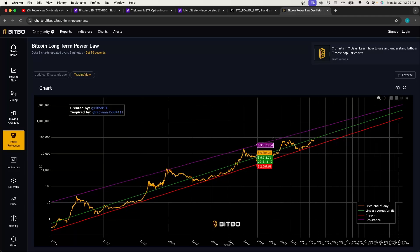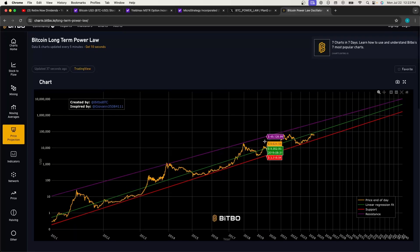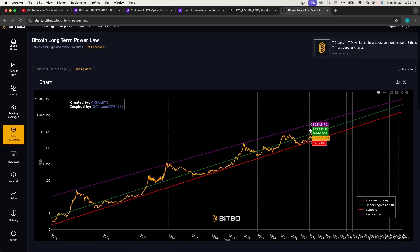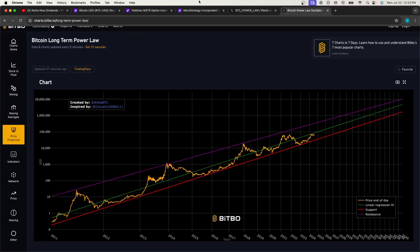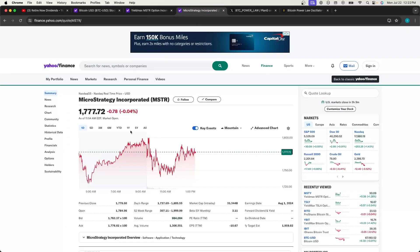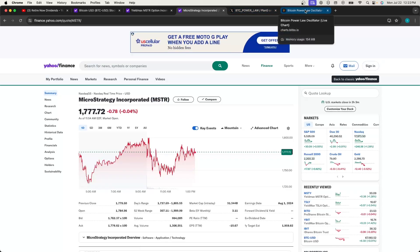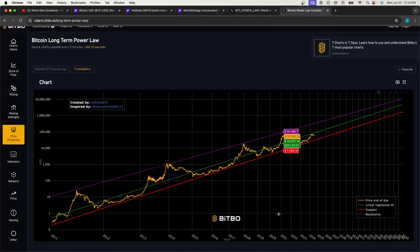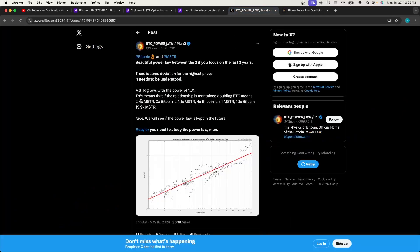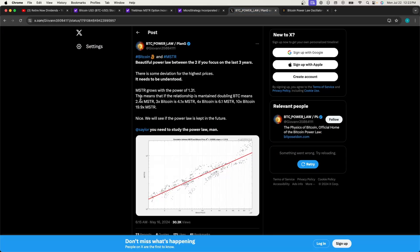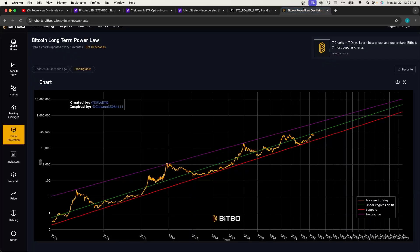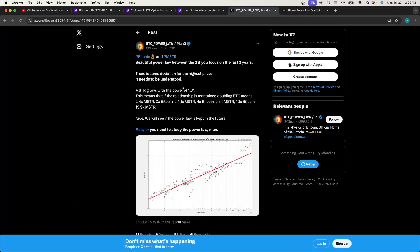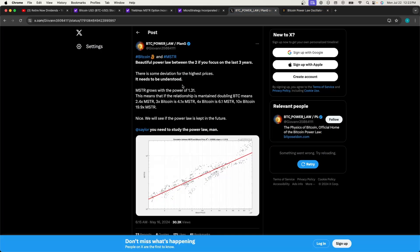That means that MSTR is following along with Bitcoin on its power law but at a deeper slope curve, so it's actually growing more aggressively than Bitcoin is, which is crazy to think about. MSTR, again, they own 1% of all the Bitcoin, and their holdings will change with the price of Bitcoin. According to Giovanni and his theory on the Bitcoin power law, which has been very popularized, he has another one from May 16th about MSTR.